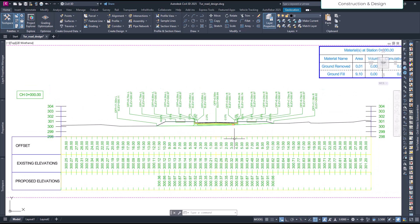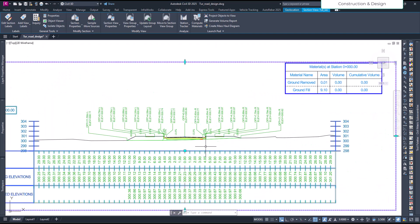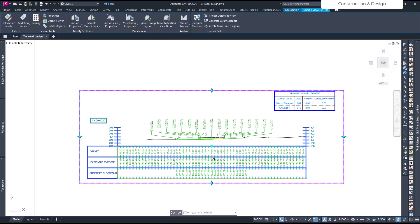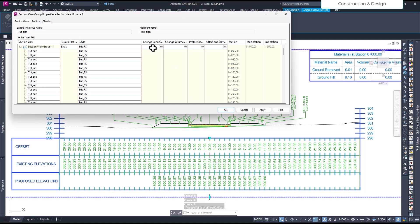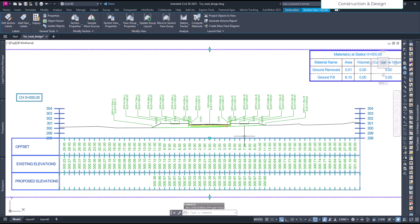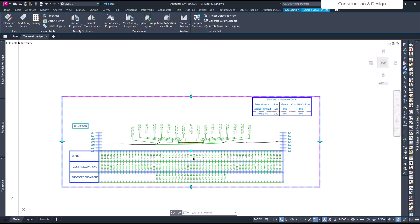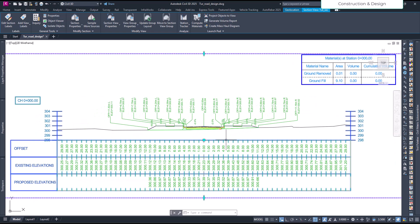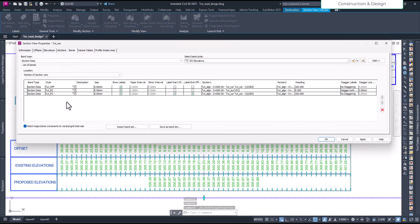Let's select one of our cross sections we created and then go to the view group properties. Actually, let's apply for this particular section first, and then we can contrast it and later apply to all cross sections — that will be better. I'll just select one and go to section view properties, and here on the bands we have our existing band.